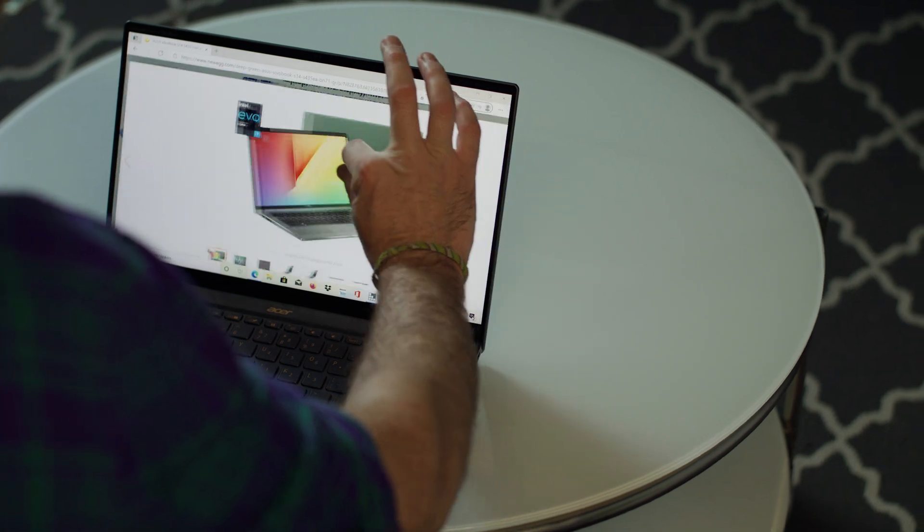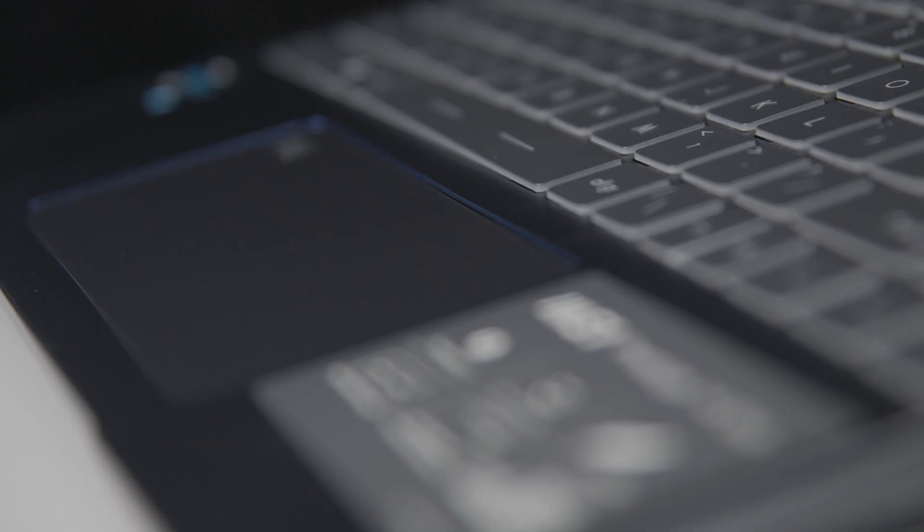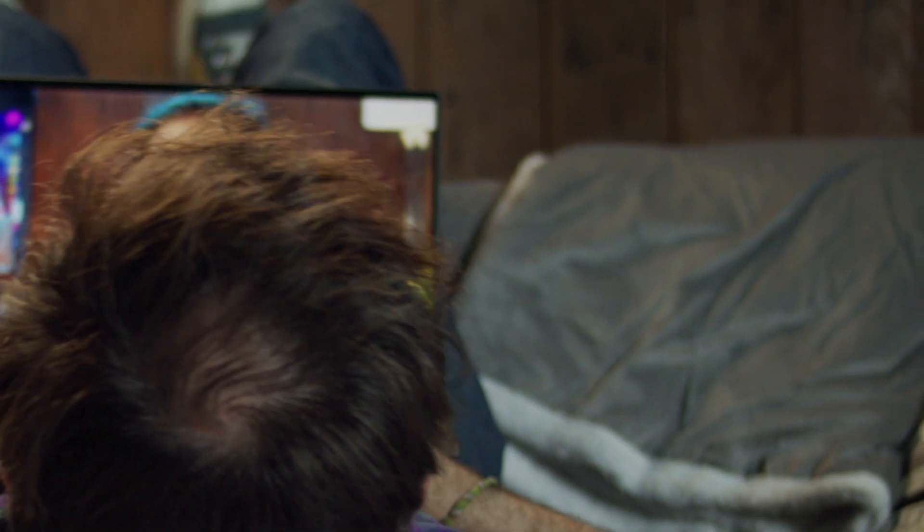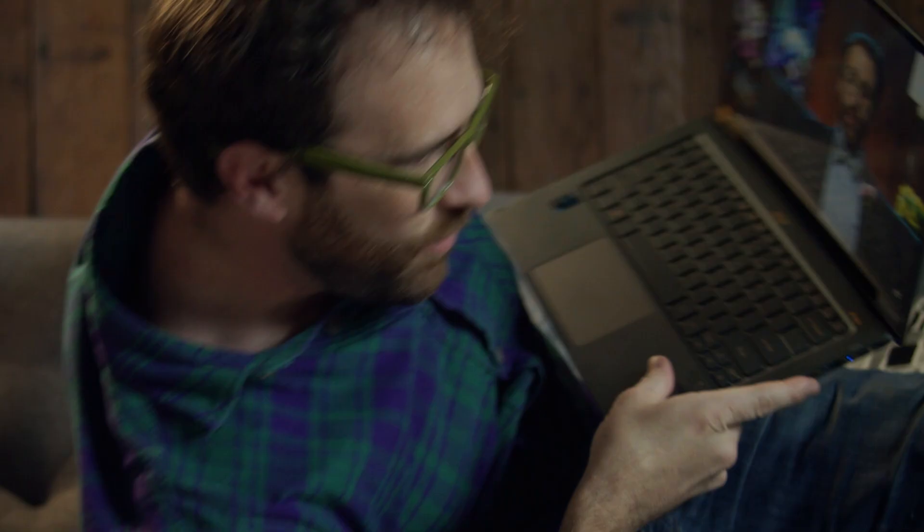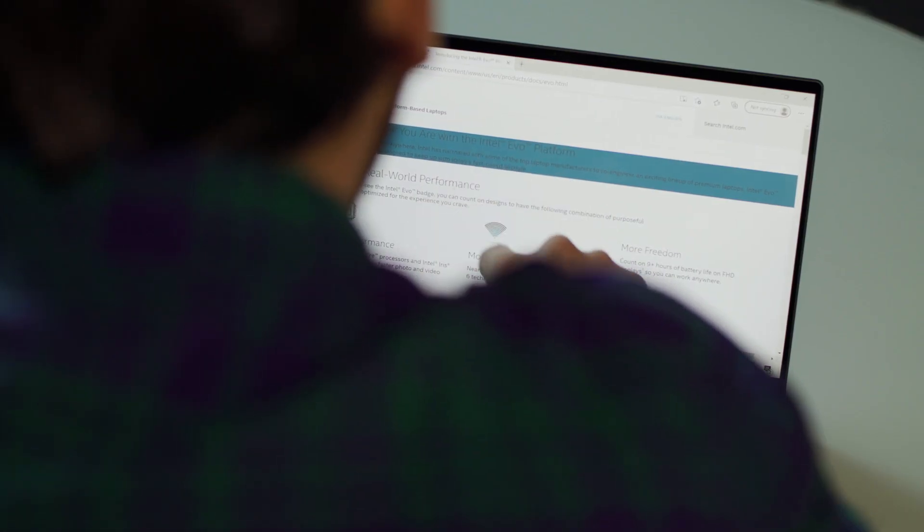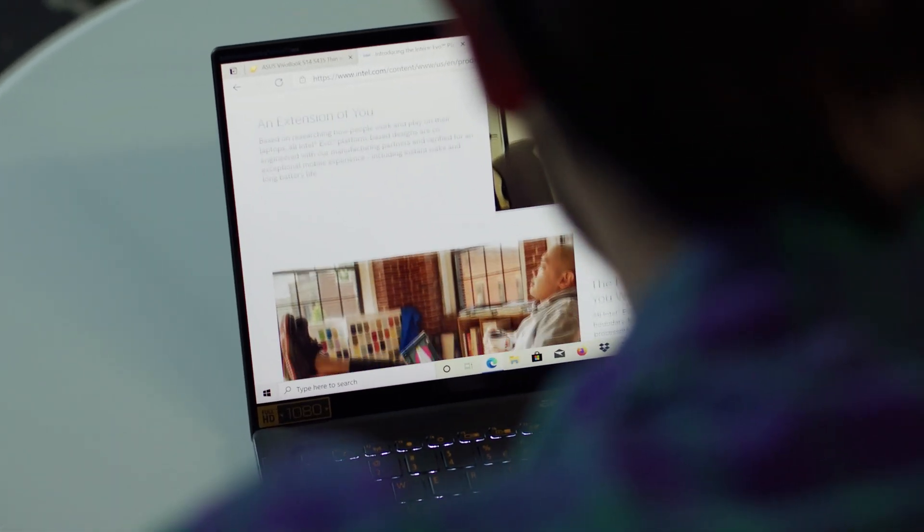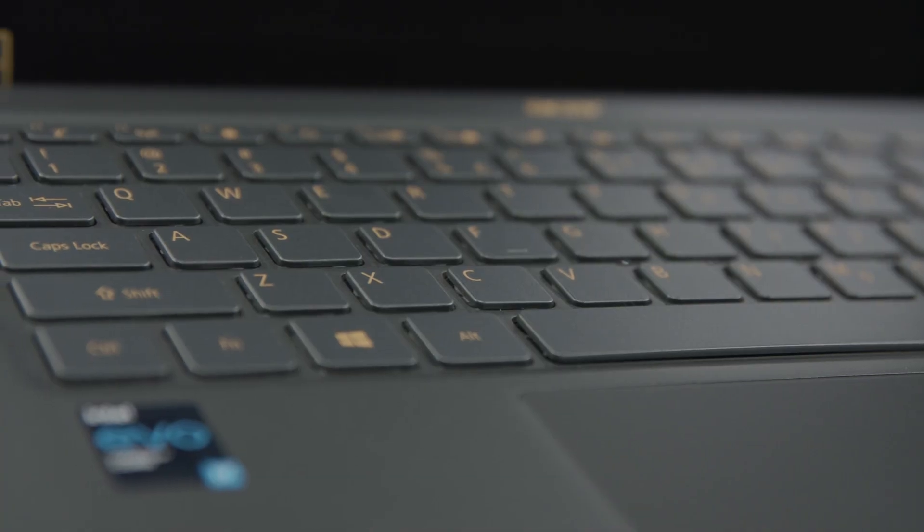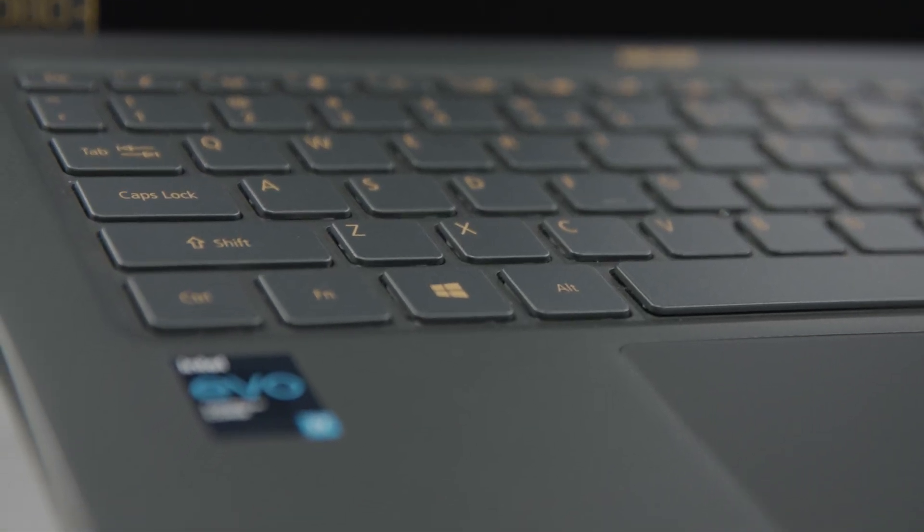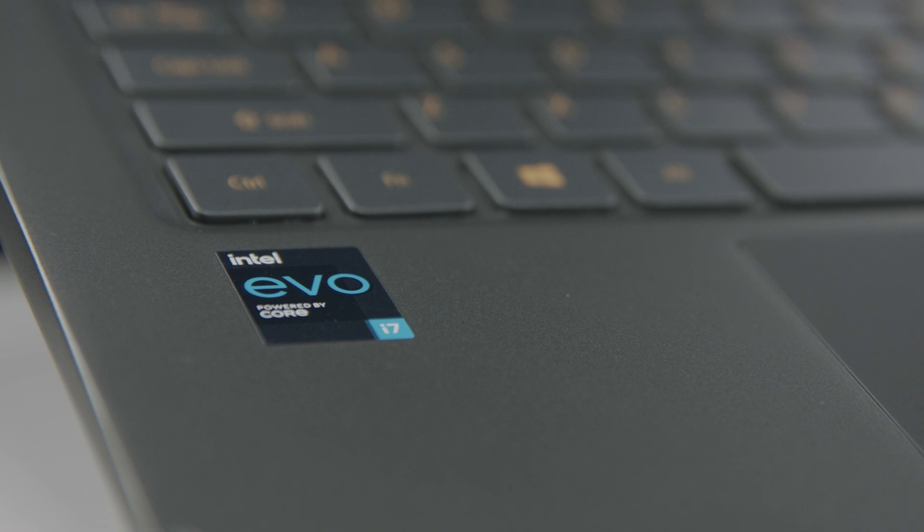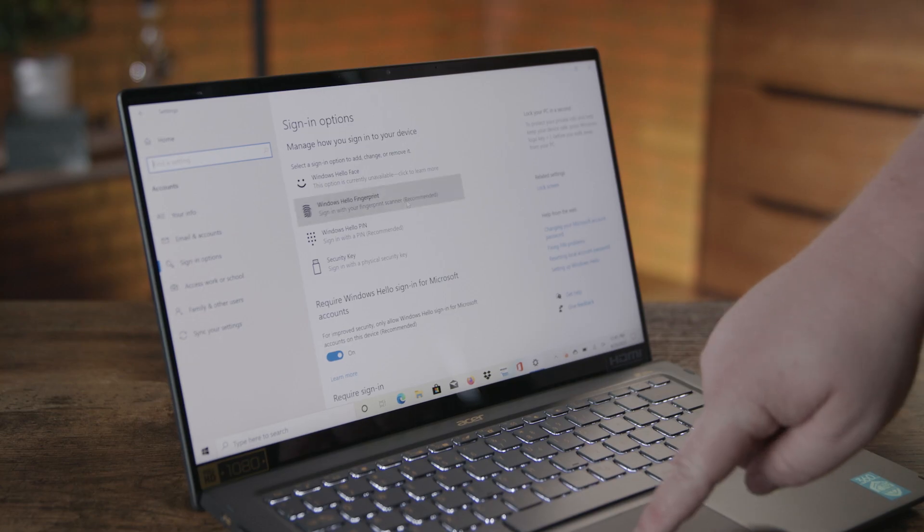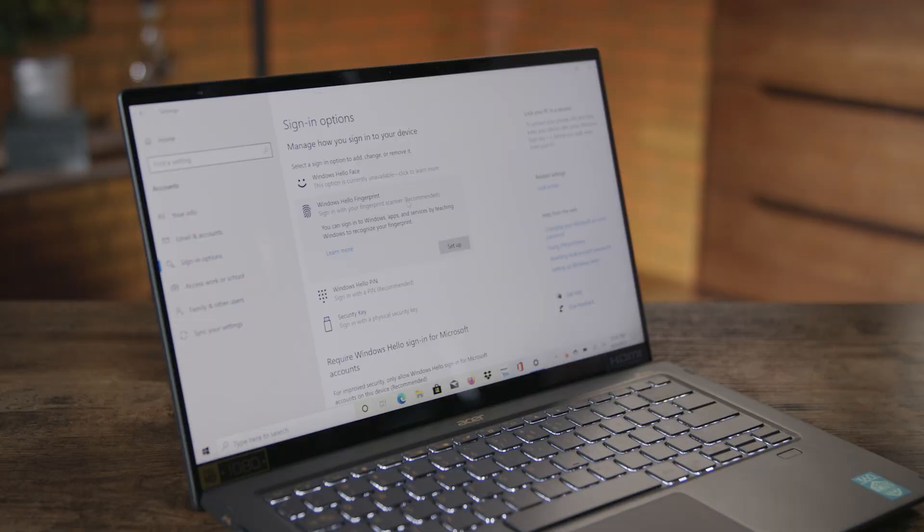Intel has partnered with some top manufacturers to co-engineer Intel Evo platform based laptops designed to keep up with today's fast-paced, rough-and-tumble lifestyles. Basically, these machines are certified to deliver an exceptional mobile experience. Every Evo laptop PC is powered by an 11th gen Intel Core processor for instant responsiveness in all your daily applications.